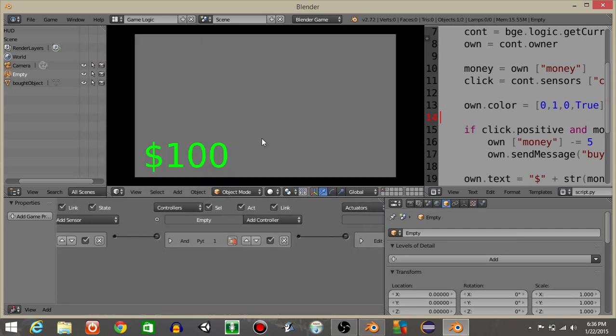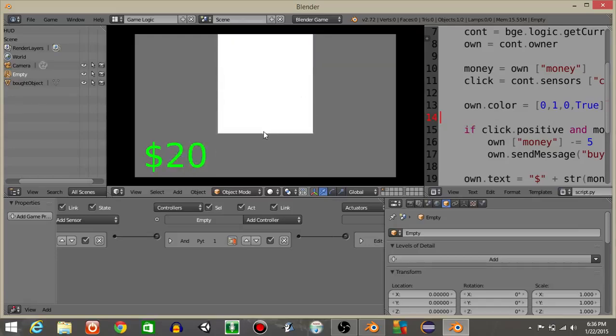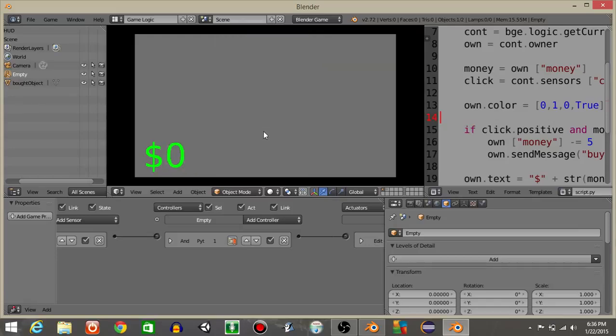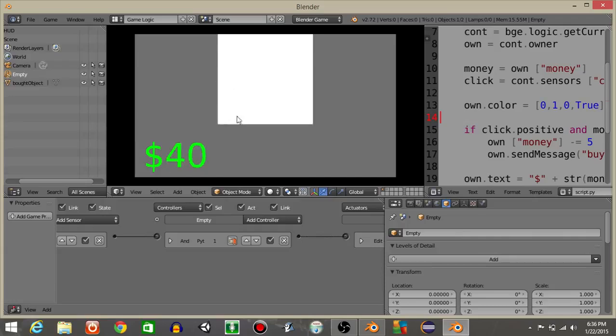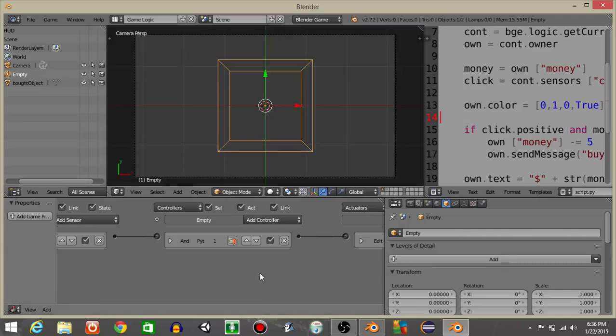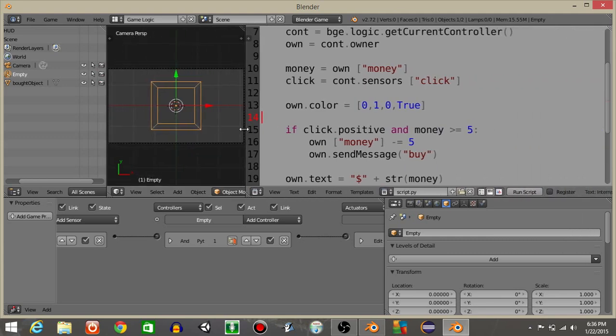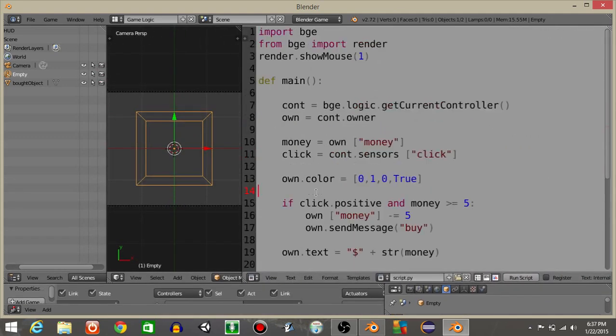So if we hit play now, we can see if you buy something, it's gonna add that cube into the game. And you can see that once we get down to $0, we're no longer gonna buy anything. So that's how you make a simple money feature or a simple buy mechanic in Blender. I hope you guys found this tutorial useful.